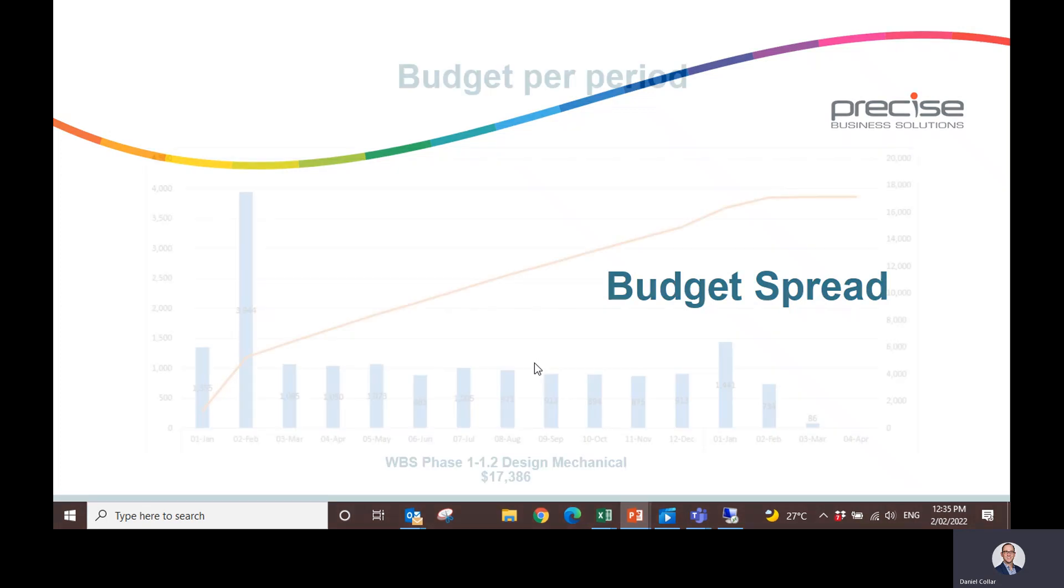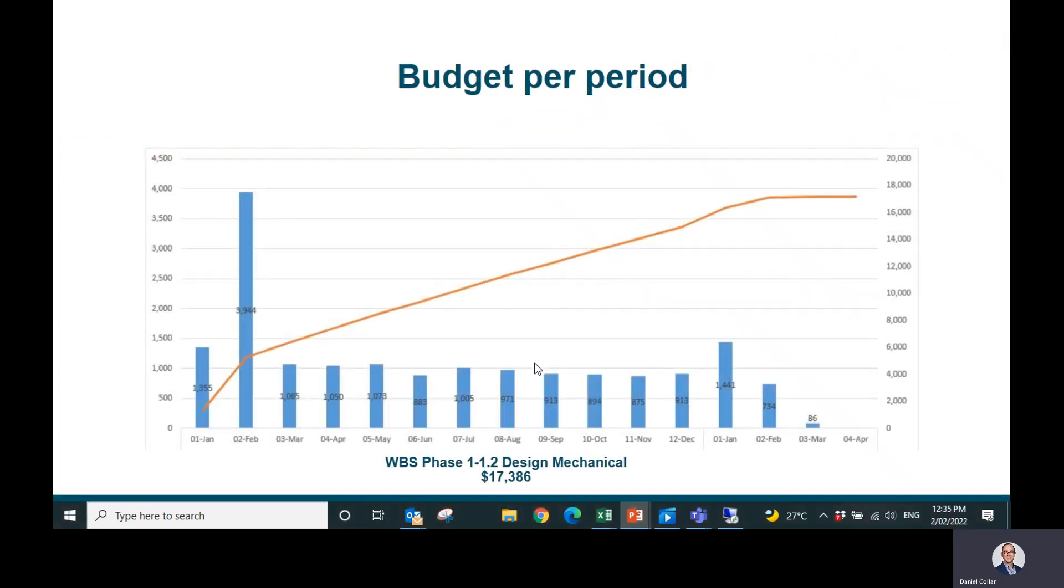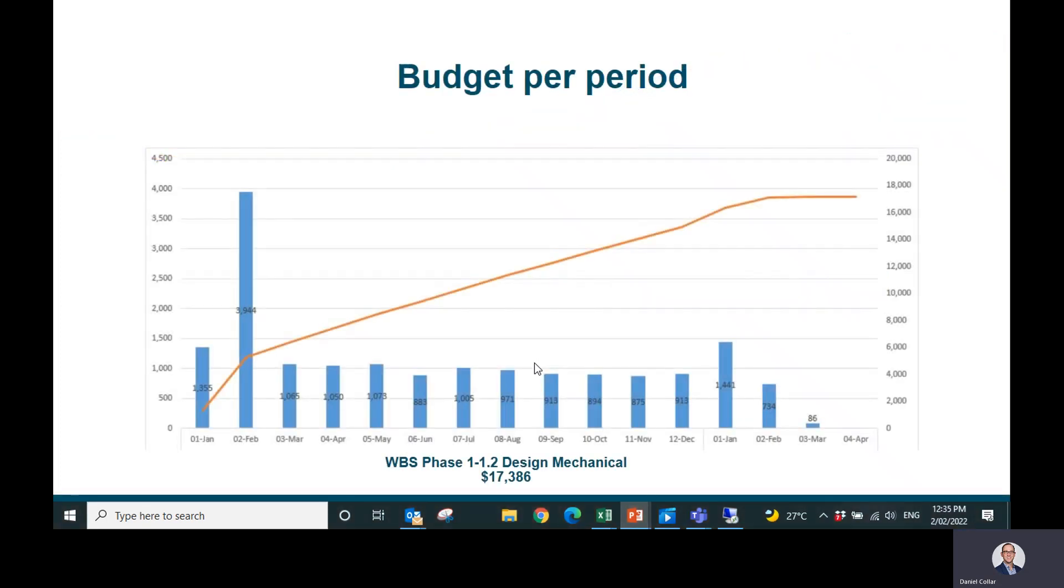an example of what I'm talking about. The first one is phase. In this example, we're looking at the second phase, Design Mechanical, of this project, which has a big budget of $17,386. But what we want to do is know when are we going to see the majority of this cost, knowing that it's going to be spread out almost over a full